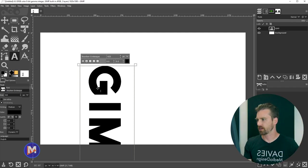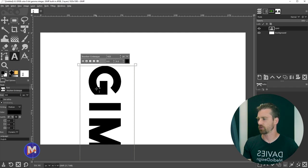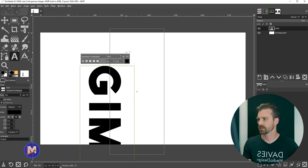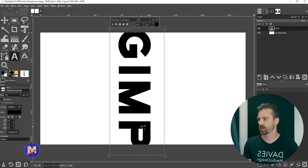Let me hold the Alt key on the keyboard which grabs the move tool while still inside the text tool, and then I can move the text so we can see it better.